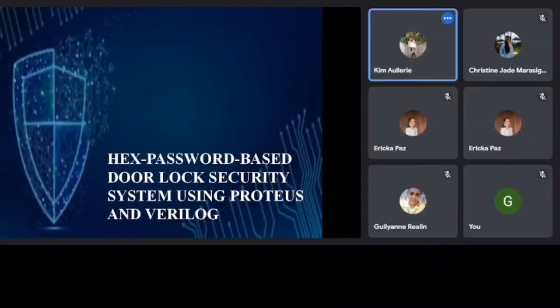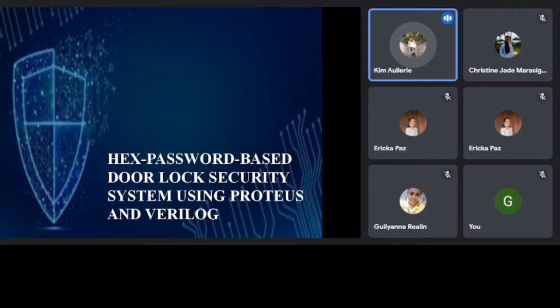Good day! We are here to present our project entitled Hex Password-Based Door Lock Security System using Proteus and Verilog.